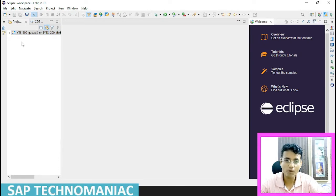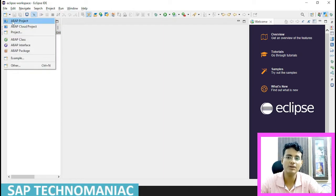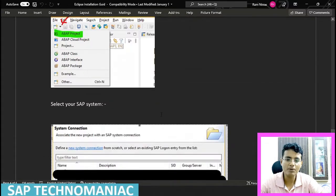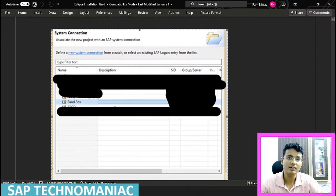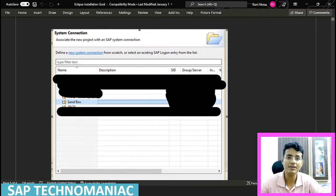For you, the workspace will be blank initially and you have to add a new project. To add a new project, click on the New Project button and select ABAP project. As soon as you click on ABAP project, all the systems available in your SAP GUI installation will appear here. If you don't have any system configured in SAP GUI, no system will appear.